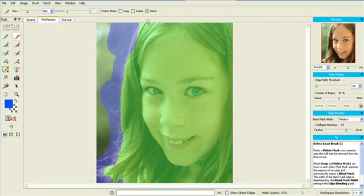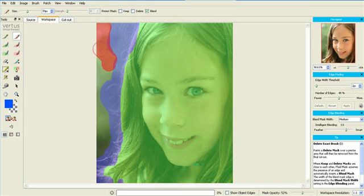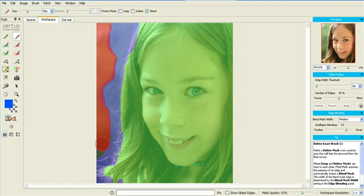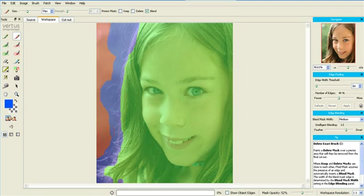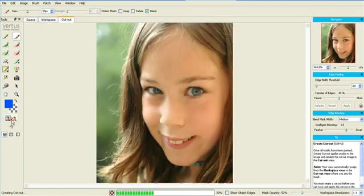Now we're going to paint the background mask, making sure the protect blend mask is on to make the task easier. Okay, let's make our first pass of the cutout.